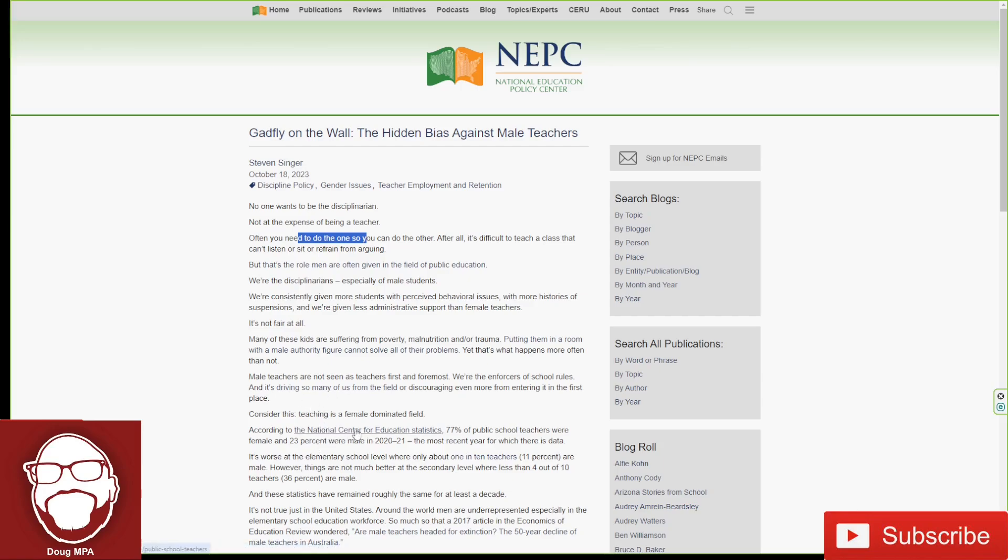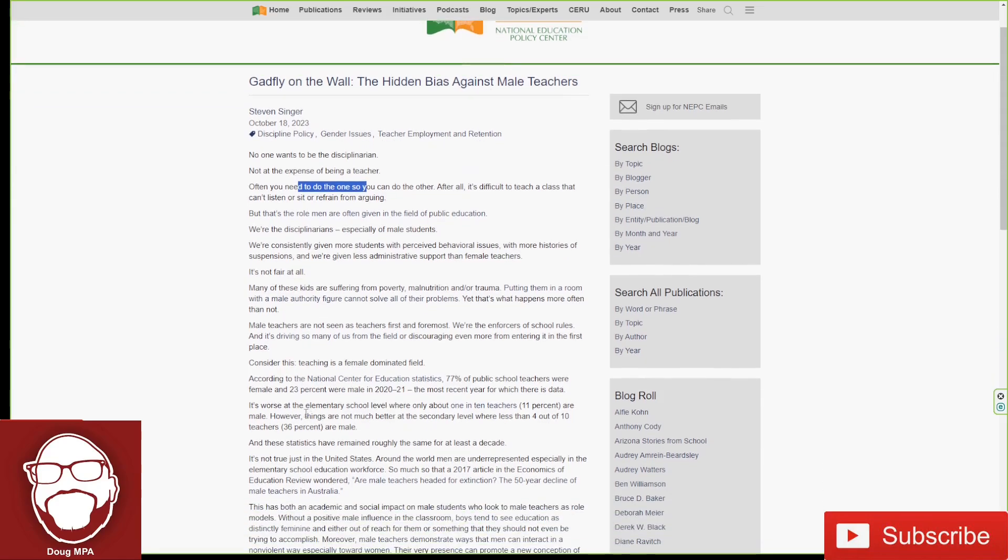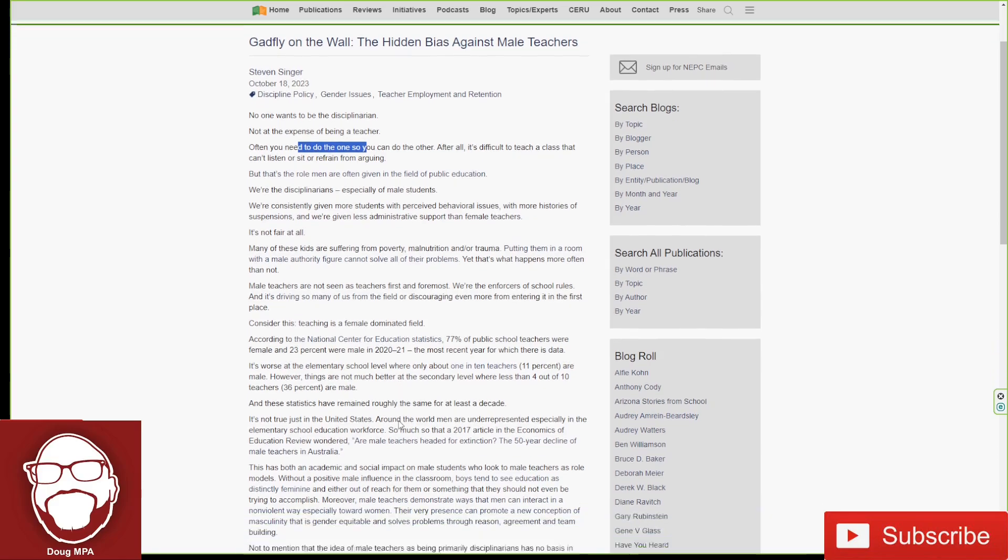According to the National Center for Education Statistics, 77% of public school teachers were female and 23% were male in 2021, the most recent year for which there is data. It's worse at the elementary school level where only about 1 in 10 teachers, 11%, are male. Oh my goodness. Jesus H. Christ. However, things are not much better at the secondary level where less than 4 out of 10 teachers are male. And these statistics have remained roughly the same for at least a decade.